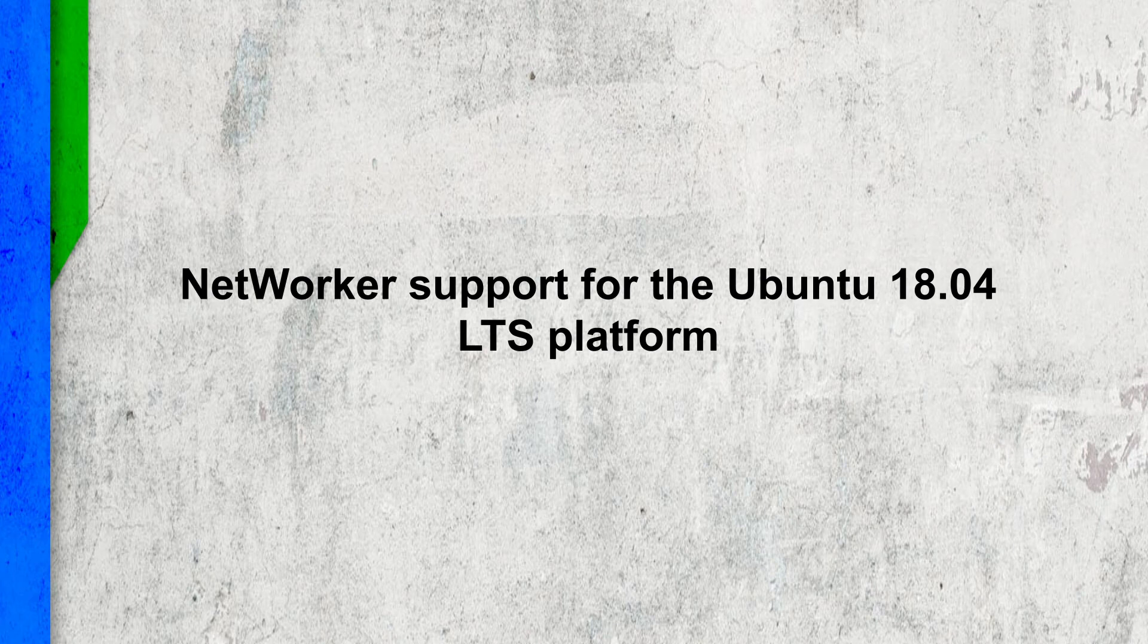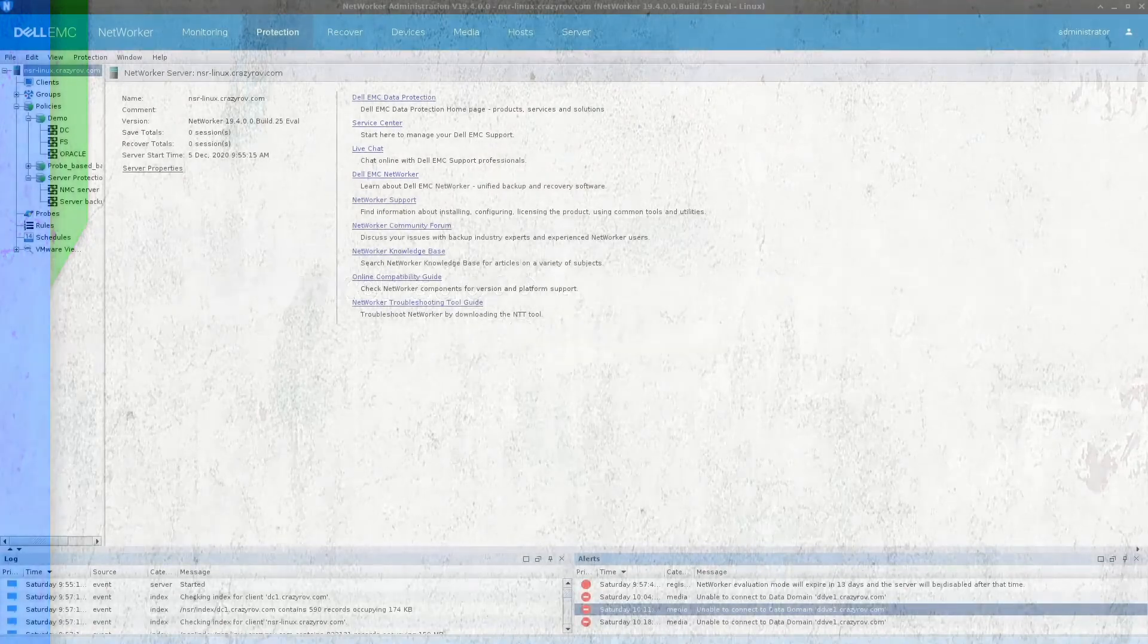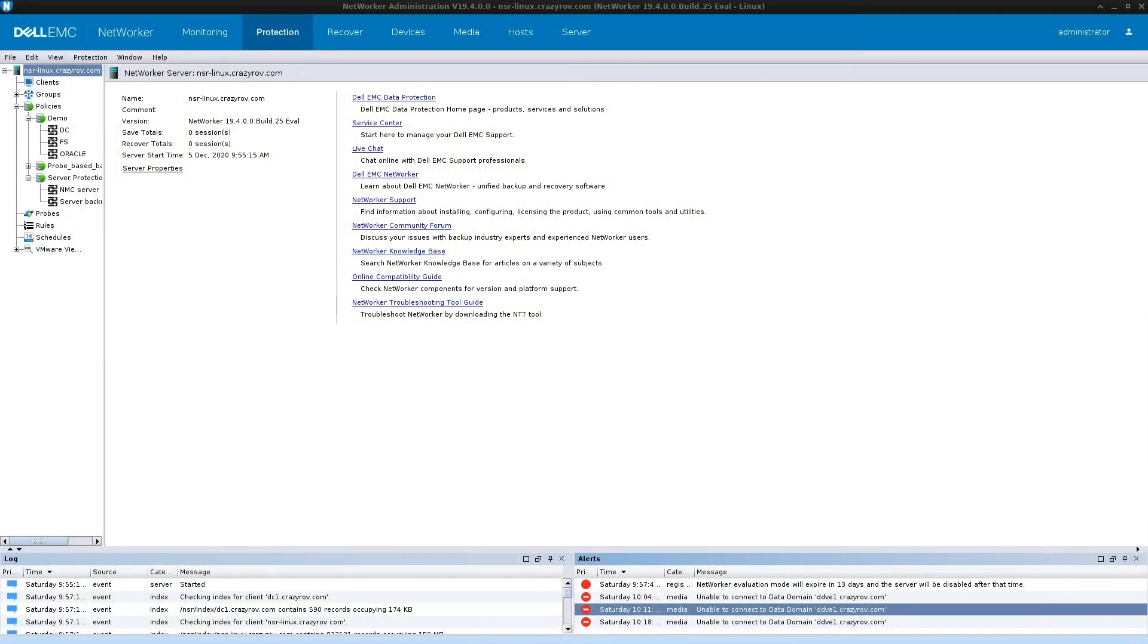Next feature is NetworkR support for Ubuntu 18.04 LTS platform. Starting with NetworkR 19.4—this is something that I pointed out during the upgrade—NetworkR server, storage node, and NetworkR client deployments are supported on Ubuntu 18.04 platforms.